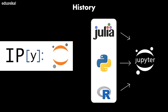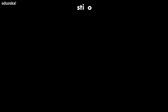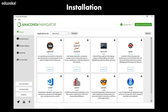While Jupyter runs code in many programming languages, Python is required to install the Jupyter notebook itself. It is strongly recommended to install Python and Jupyter using the Anaconda distribution, which includes Python, the Jupyter notebook, and other commonly used packages for scientific computing and data science. Anaconda Navigator is a desktop graphical user interface included in Anaconda that allows you to launch applications and manage conda packages, environments, and channels without using command line commands.